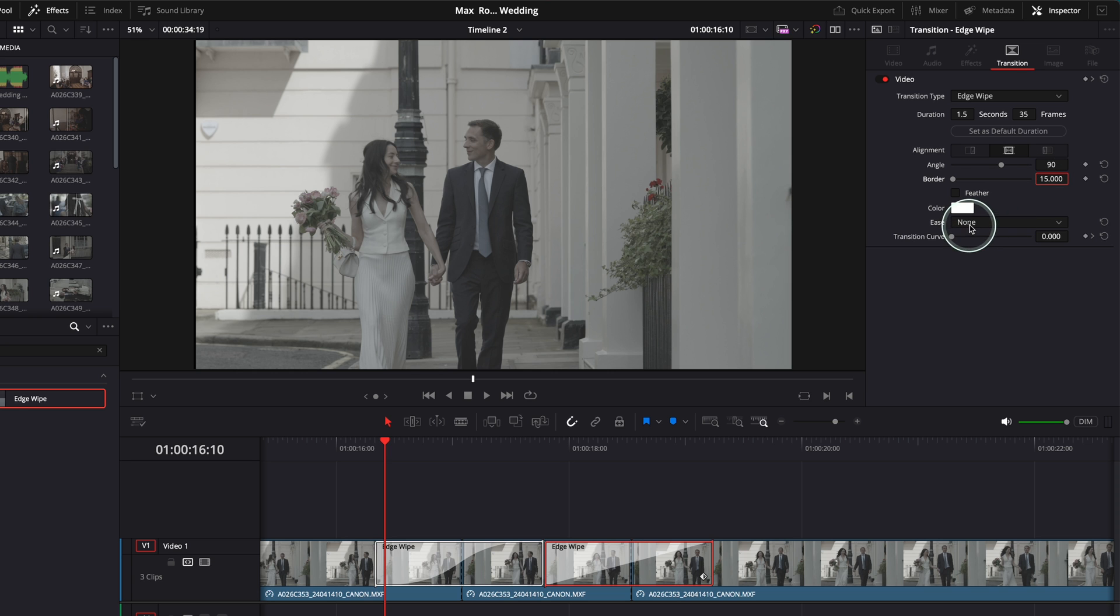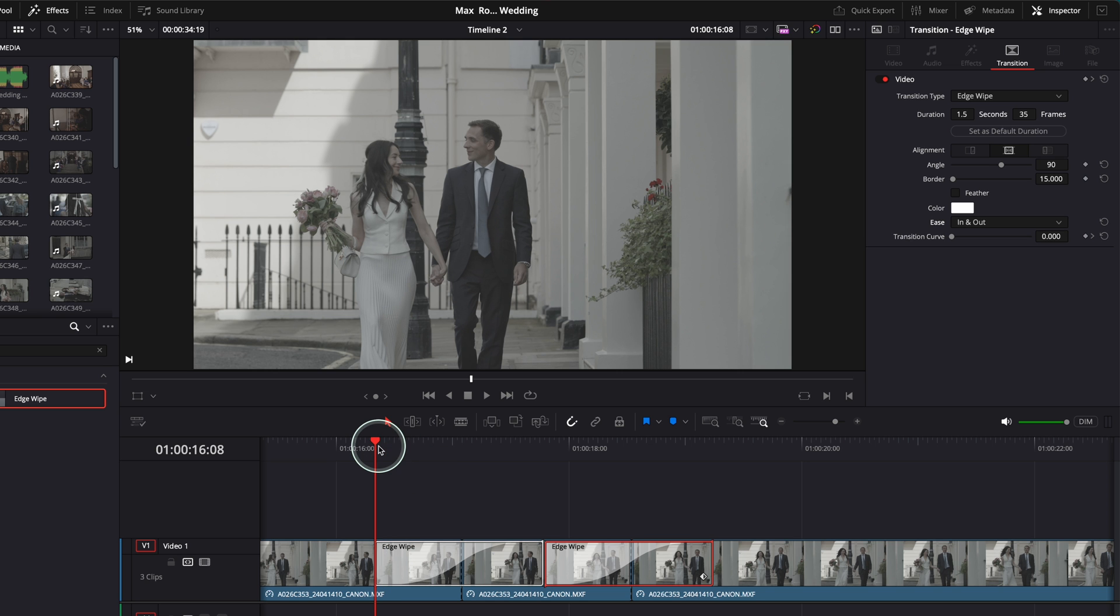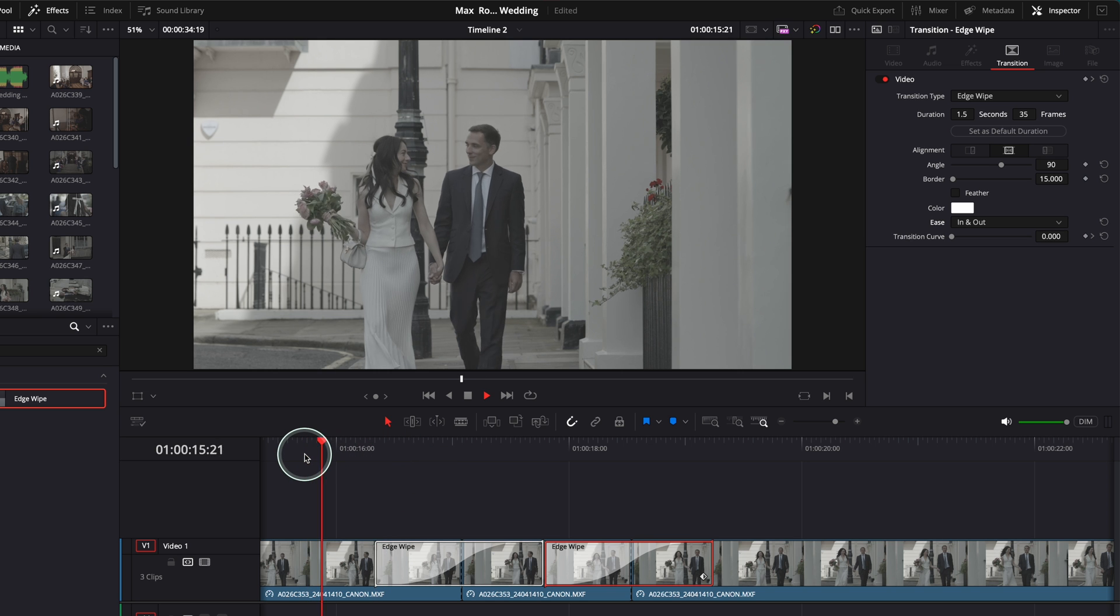And then ease I'm gonna have it in and out, and I think that's it. And if I play the clip now, look what's happening.